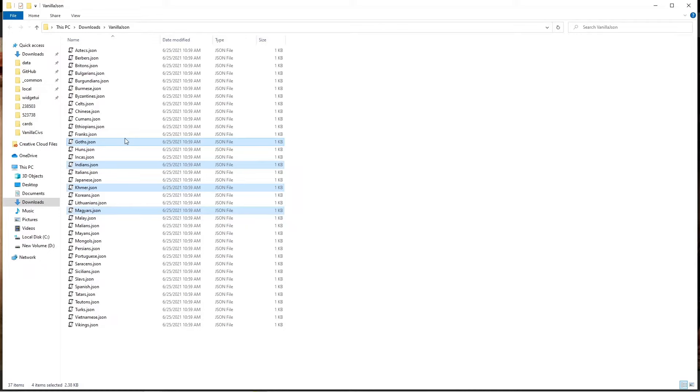Note that these civilizations aren't really created but overwrite the existing civilizations, which means you can only have 37 total JSON files when you're combining civs.